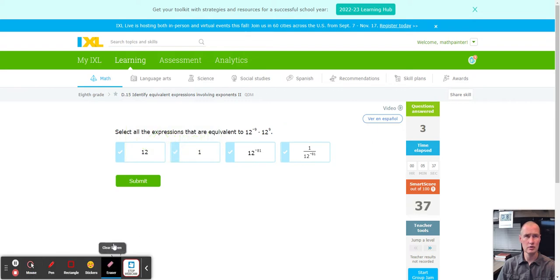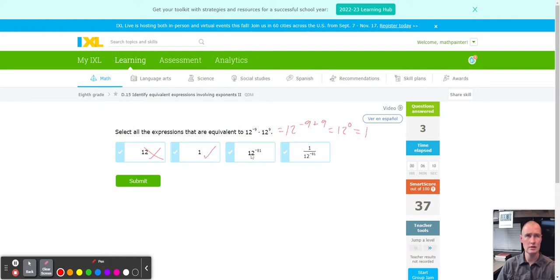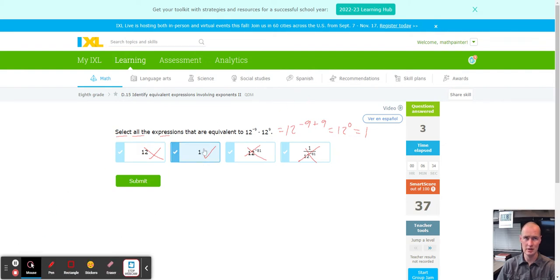Clear the board. We have 12^(-9) times 12^(+9), so that's going to be 12^(-9 + 9). Negative 9 plus 9 is 12^0 power. Anything to the zero power equals only 1. The first answer choice of 12 is a no. '1' is perfect. 'Negative 81' — no, that's the power rule; we're adding because it's not power rule, so that's wrong. And '1 over negative 81' in the numerator — regardless, there are no 81s at all. So it is only the second one. Remember, select all the expressions — it can be more than one right answer, but in this case it's only that one.